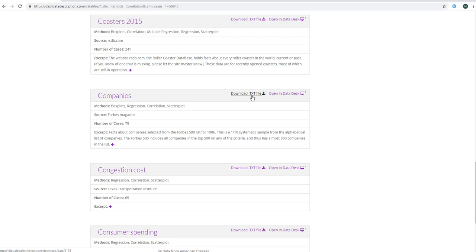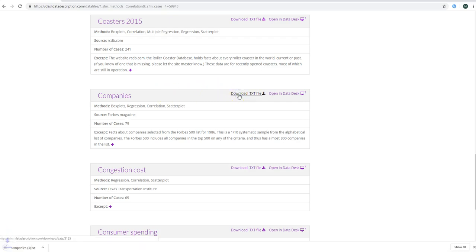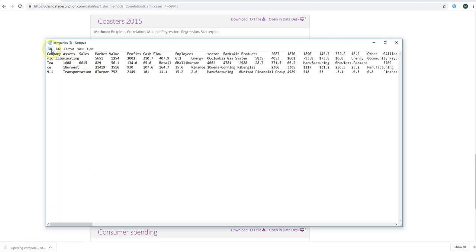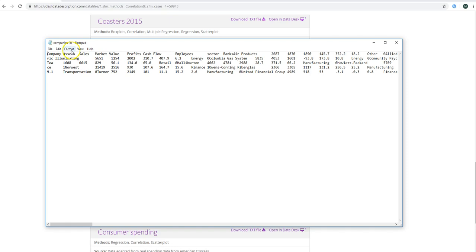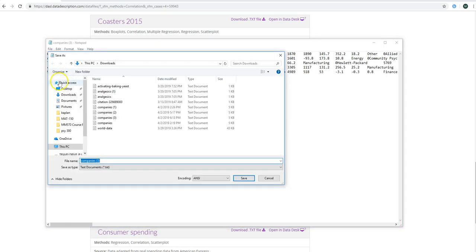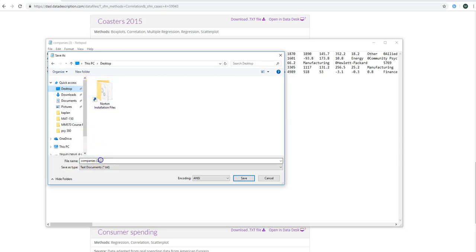We will also be using StatKey, which is affiliated with your Wiley Plus program. StatKey will allow you to upload CSV files as well as txt files, which is convenient since the files on this website are already in text format. Once you find your data set, click download, open it up — it's going to look like things are scattered and not in column order. That's fine. Click File, save it to your desktop, and save it as a text document.